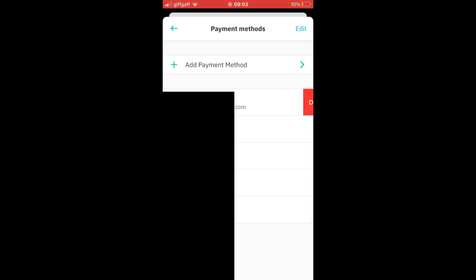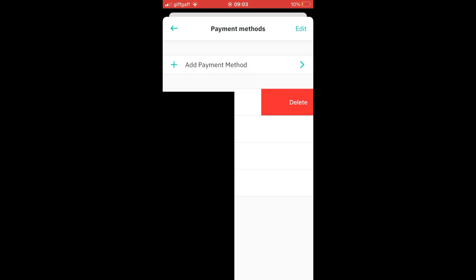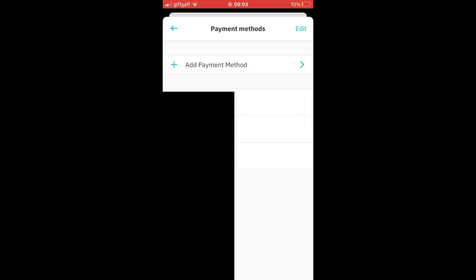So for all the other cards apart from cards linked to your Deliveroo Plus if you have it, you can delete them. You can scroll through and press and hold on each of them and click delete.